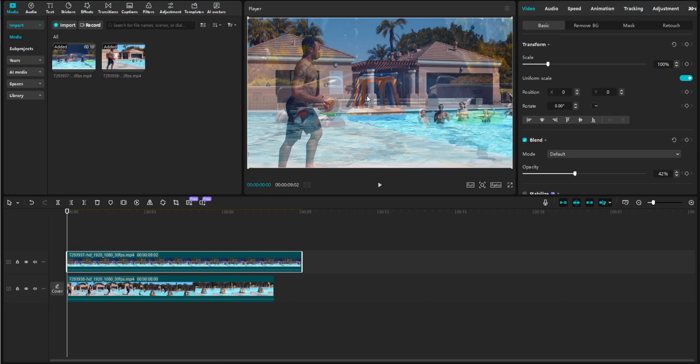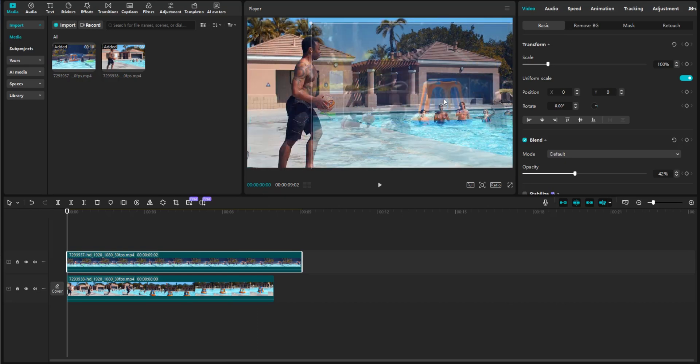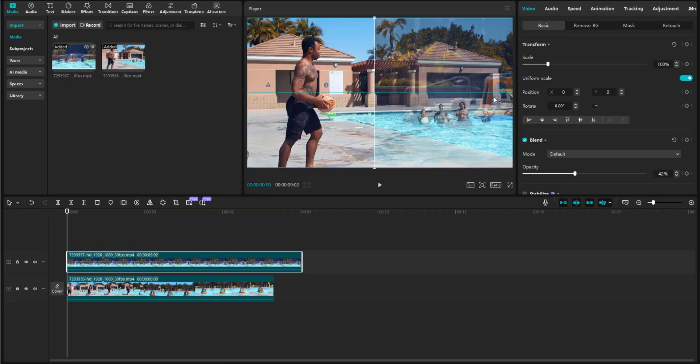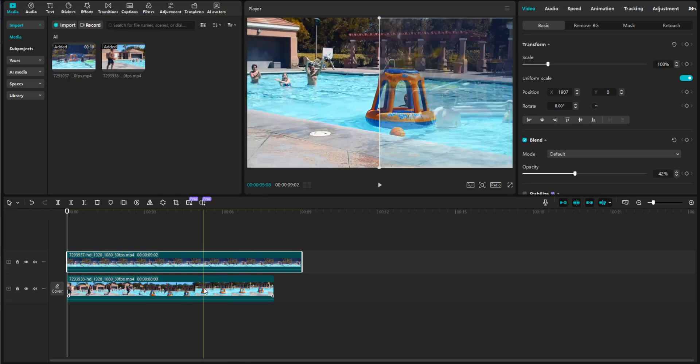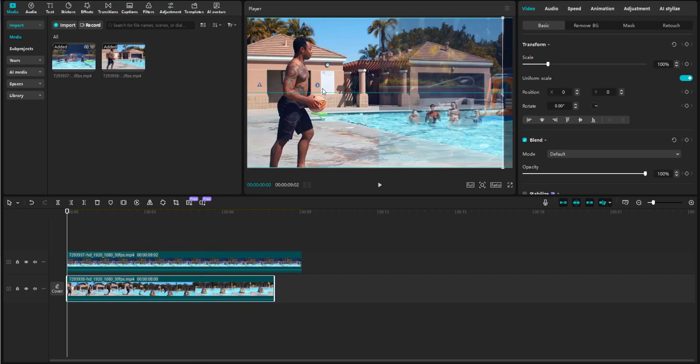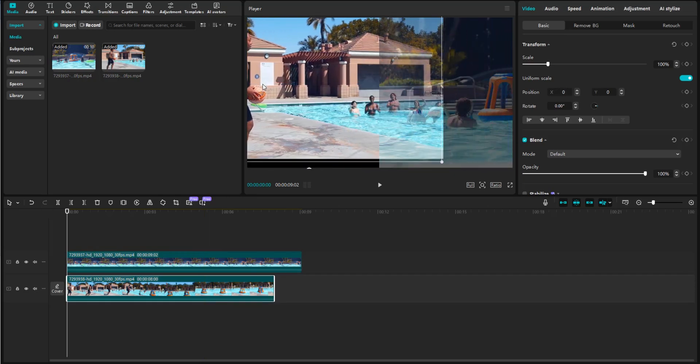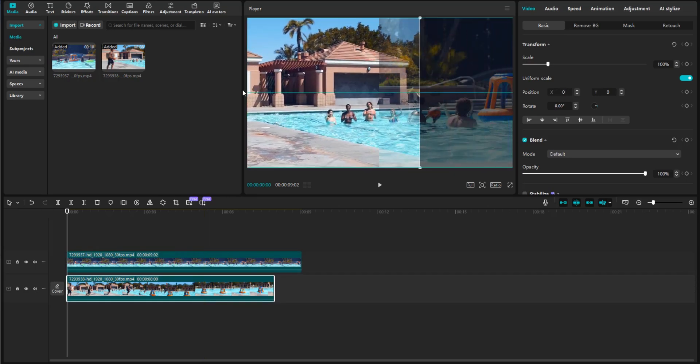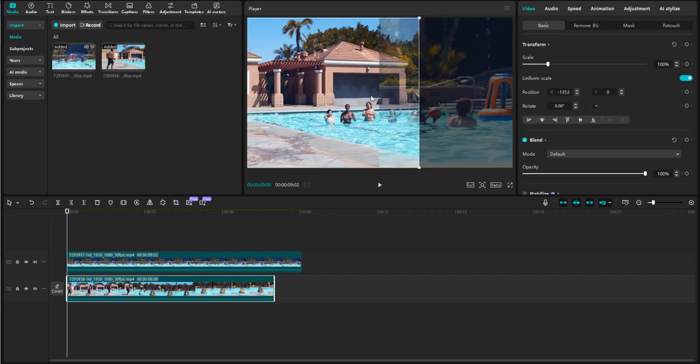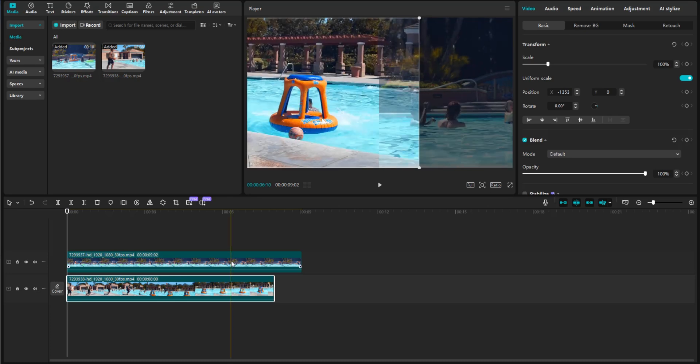Then again, with the top clip still selected, I'm going to go ahead and drag this over to the right about halfway. Next, I'm going to click on the bottom clip, and I'm going to drag this over about halfway as well. You'll just have to feel it out, whatever is best for your video.